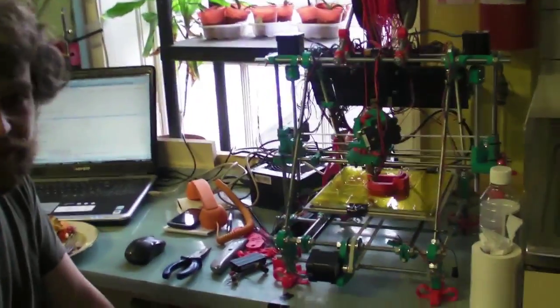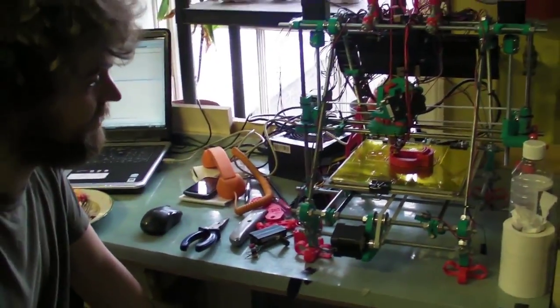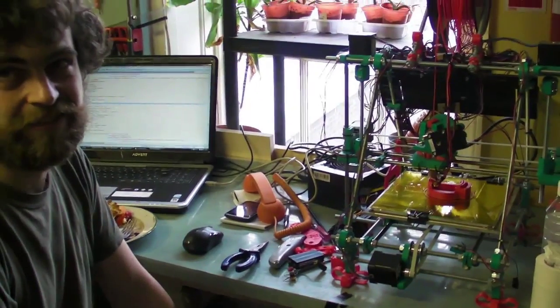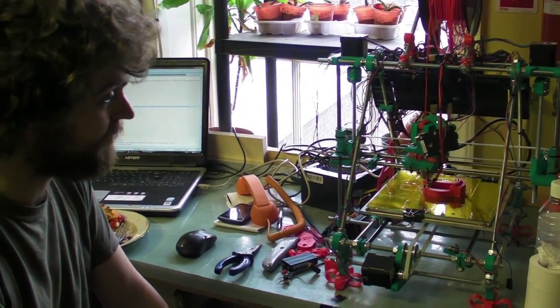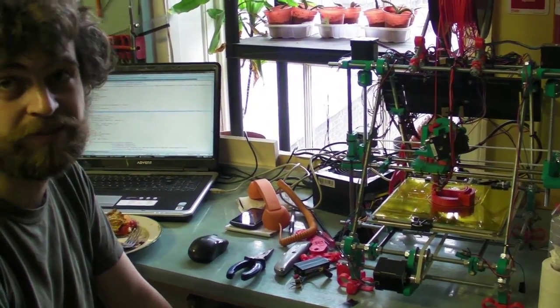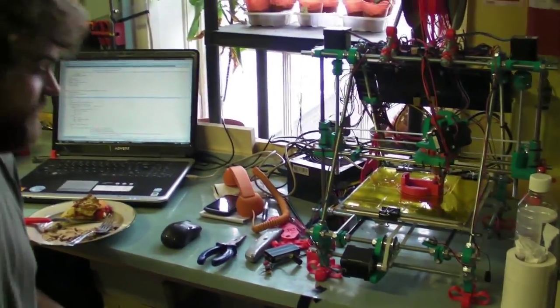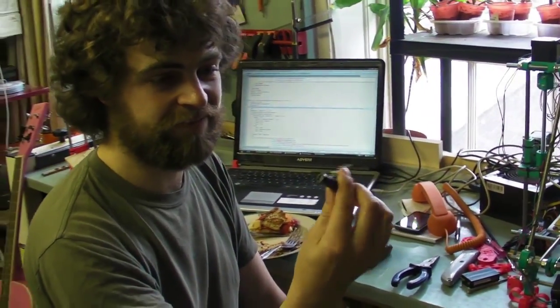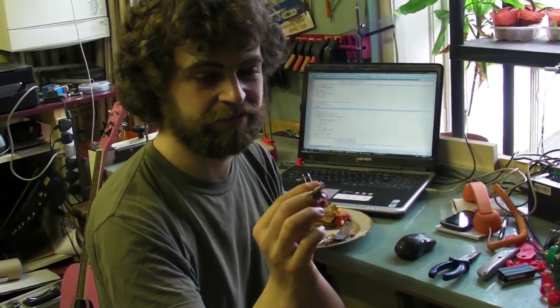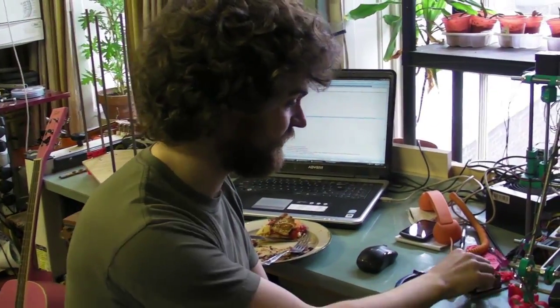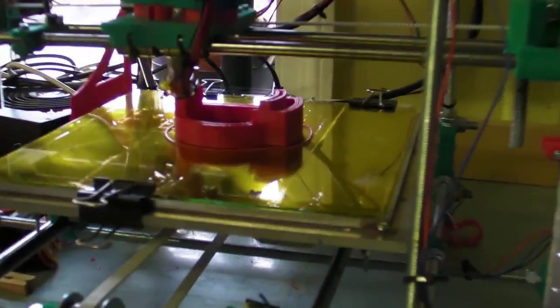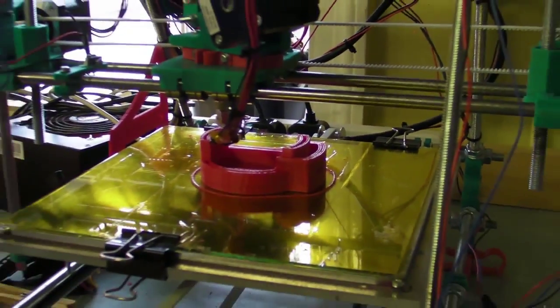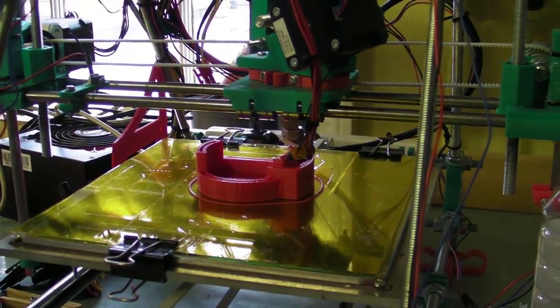So what we're printing here is the Maker Scanner which comes with some software as well which is an open source 3D scanner. Cool. And I've bit the laser out of my very old jigsaw too which will be the other component of the 3D scanner.